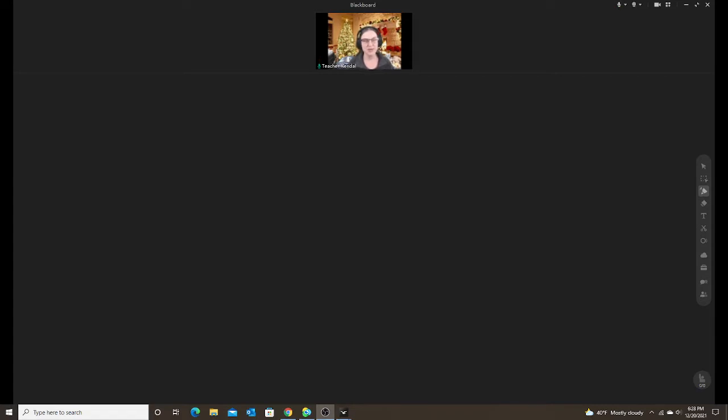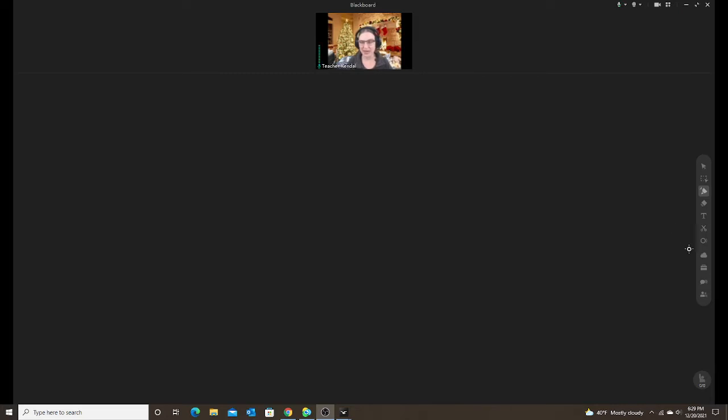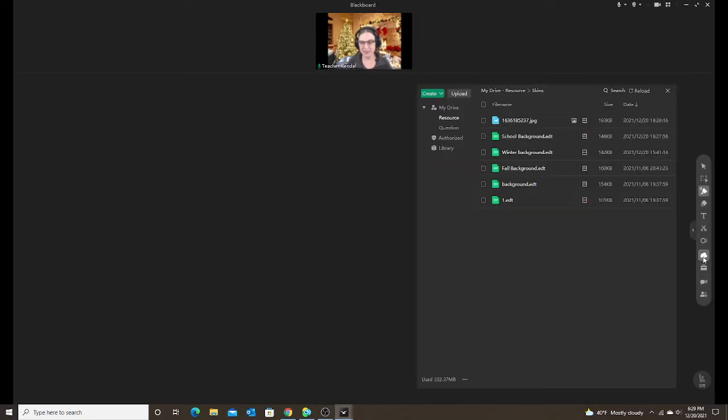If you don't have the school subscription then you do not have access to the pre-made skins that ClassIn has available. So you would have to create your own. So I'm going to show you what a skin is or what the backgrounds look like.